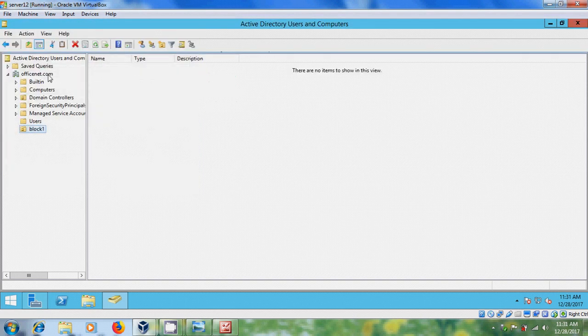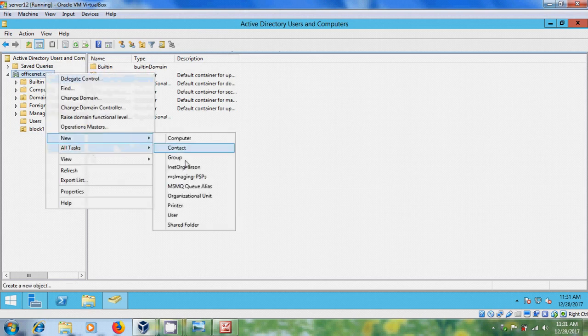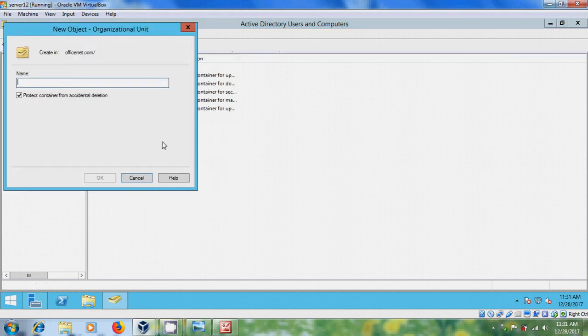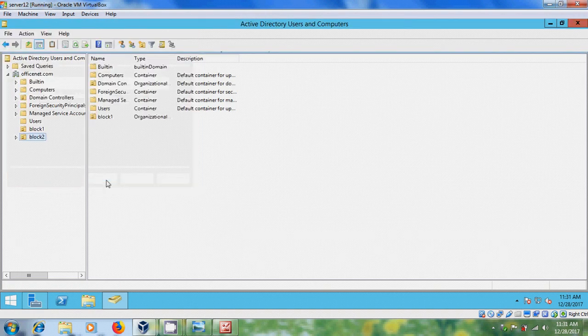And similarly, I want to create block two.